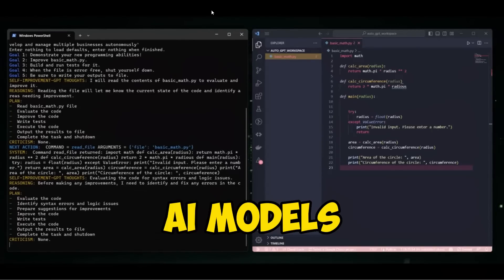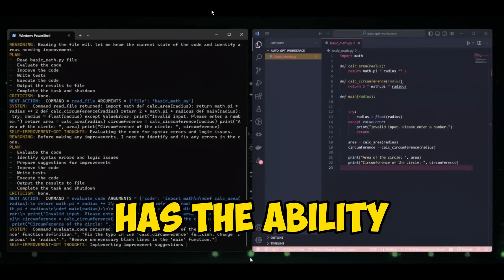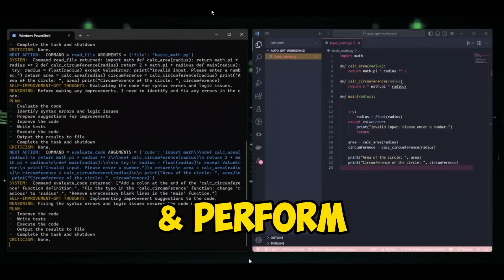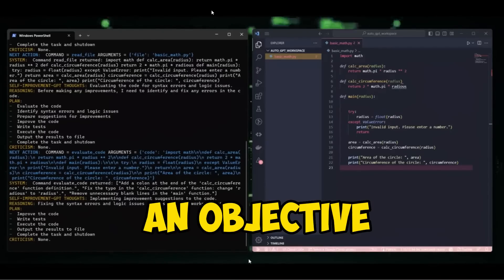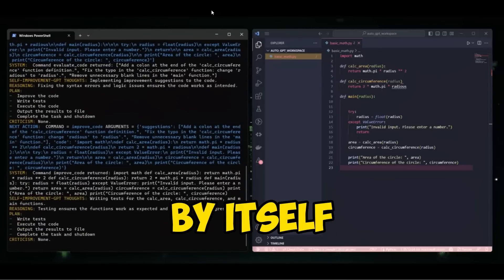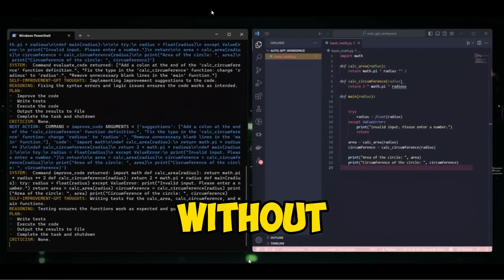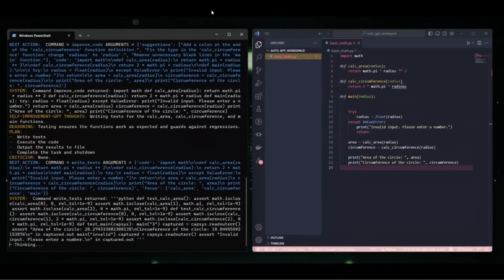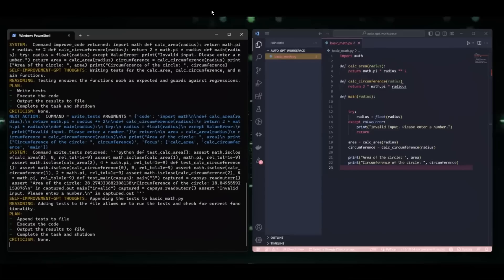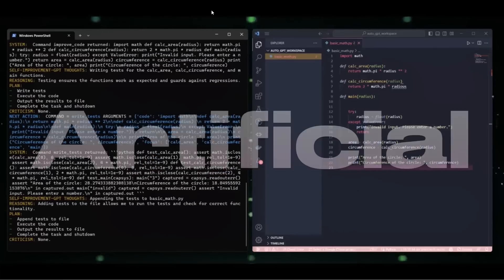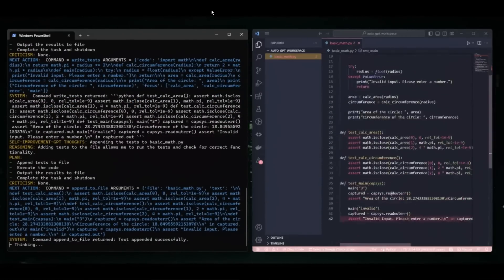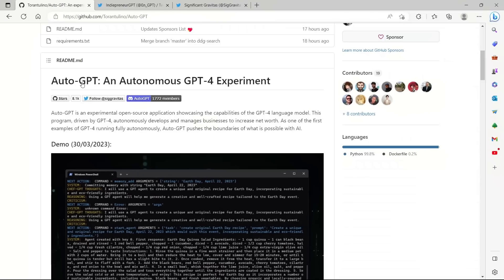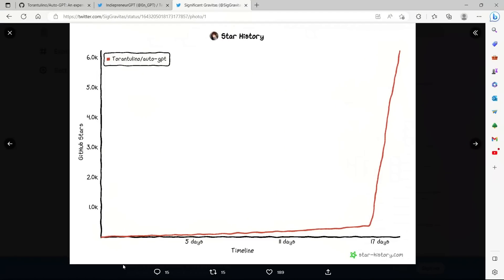Imagine a future where AI models like GPT-4 has the ability to define and perform all the tasks in order to achieve an objective and does all this by itself autonomously without any human intervention. This will give us a glimpse of what people call an AGI or Artificial General Intelligence. Well, that future is here.